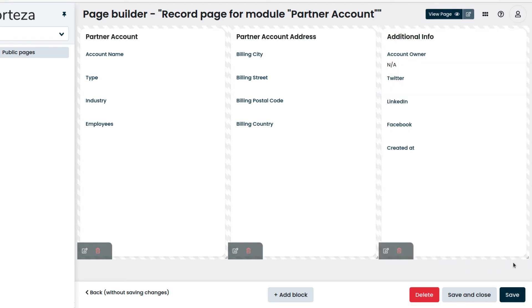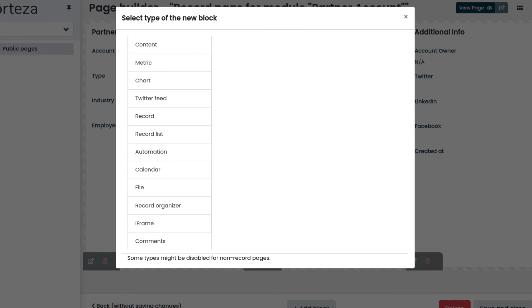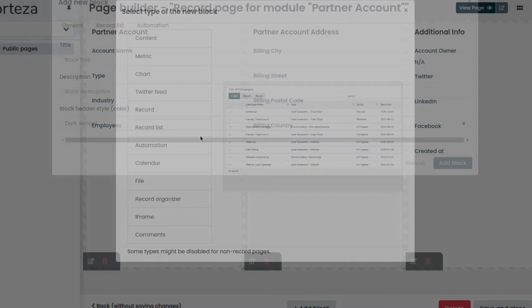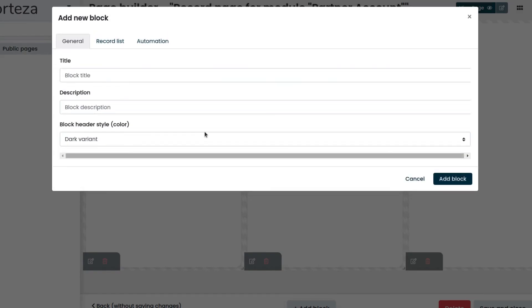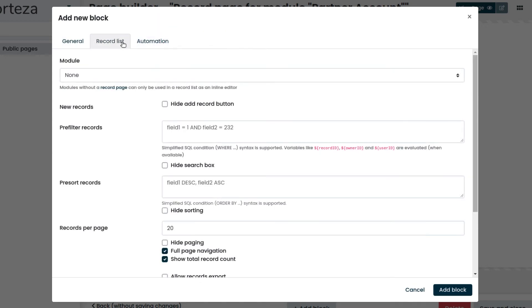Now we will add another block of Type Record List to show the Partner Opportunities related to this Partner Account. We enter the title Partner Opportunities. Click on the Record List tab and select Partner Opportunity.